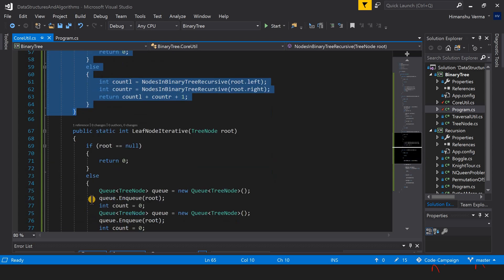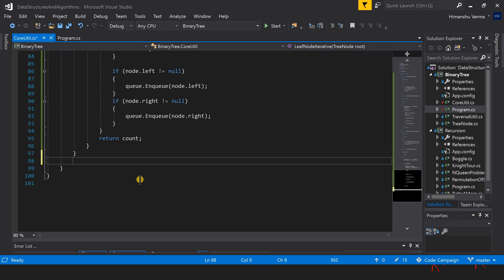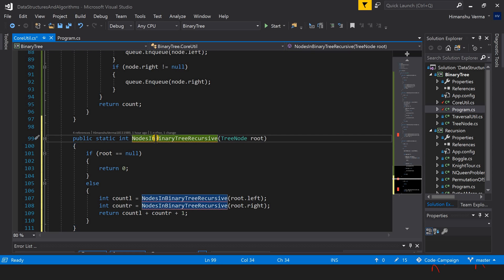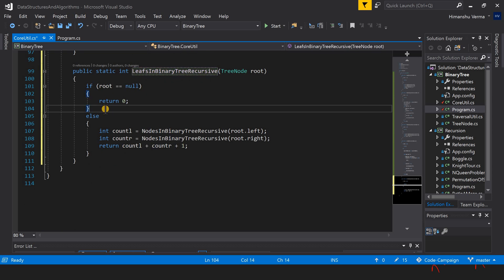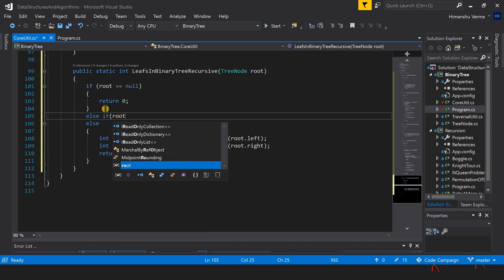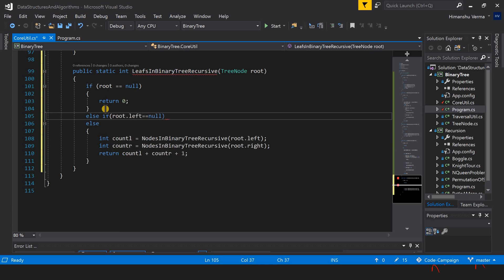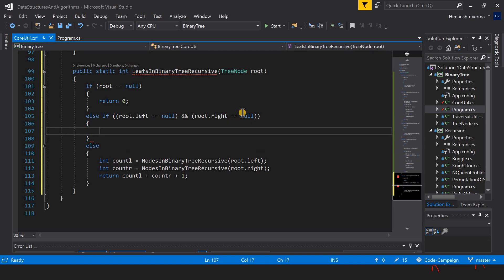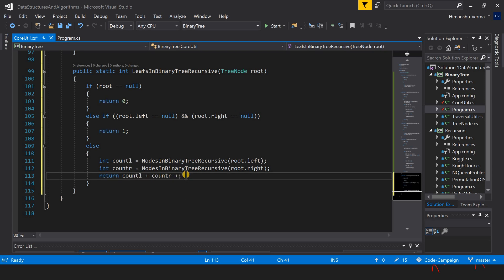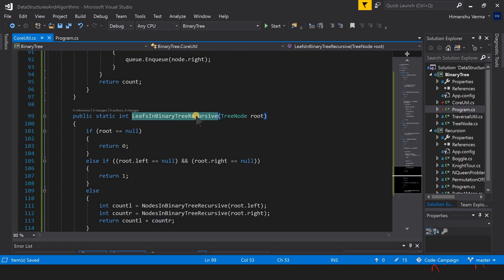Now let's write the recursive version. I'll copy the base recursive code. We just need to add one more condition: if left equals null and right equals null, return one, because this is a leaf node. Then we return the summation of the left and right recursive calls. That's all we have to do.